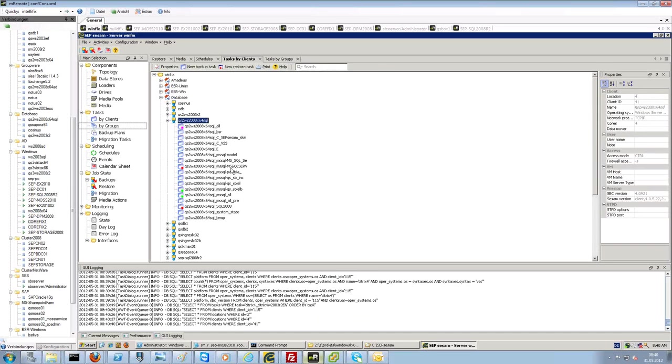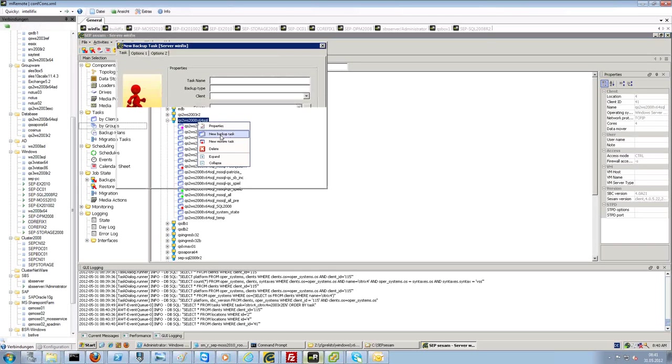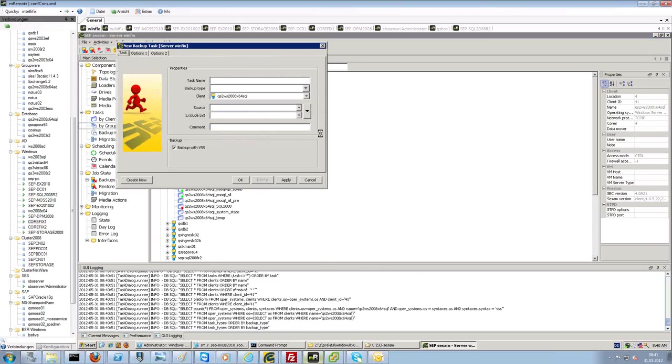Let us choose a 2008 R2 SQL database server. Therefore, we install a client on that SQL database machine, choose new backup task.